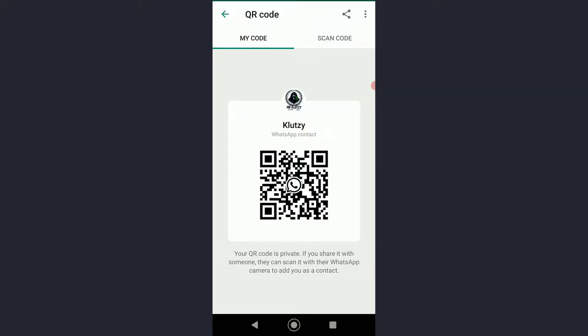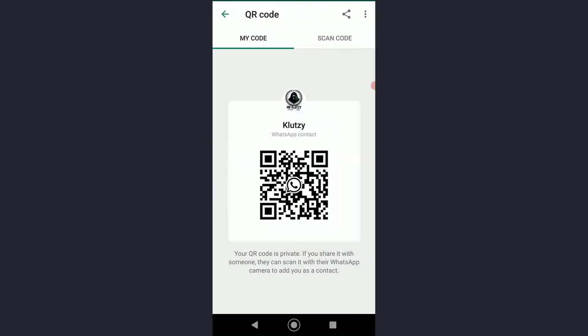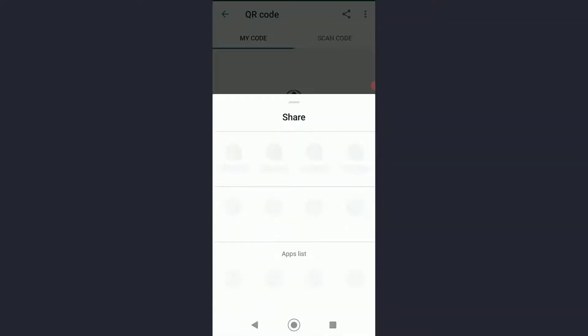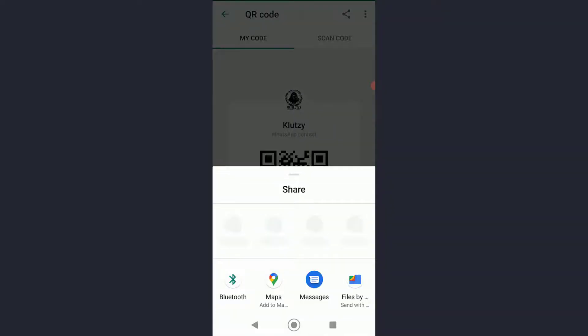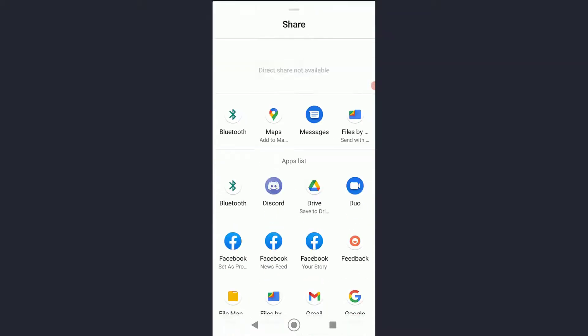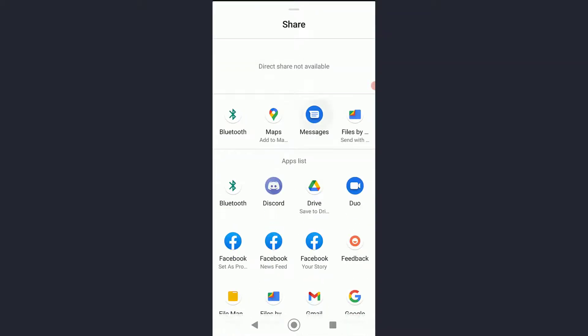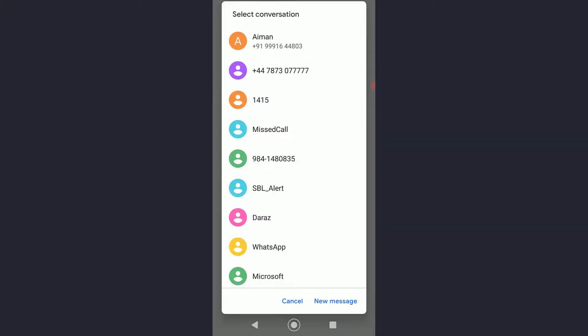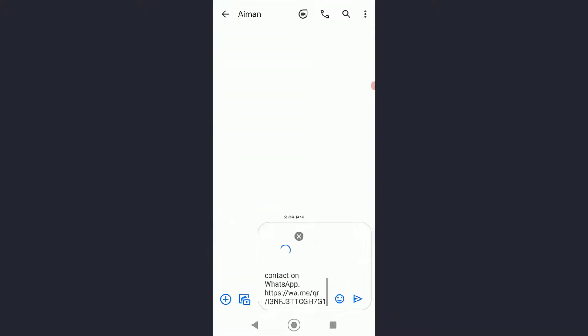You simply want to tap on the top right share icon right here. Once you have done that, you cannot copy your link straight away, just tap on messages and then copy the link from the message tab, which is going to be a lot easier.